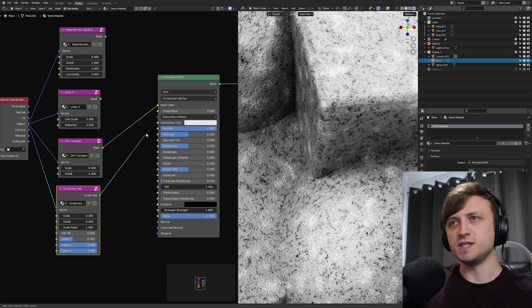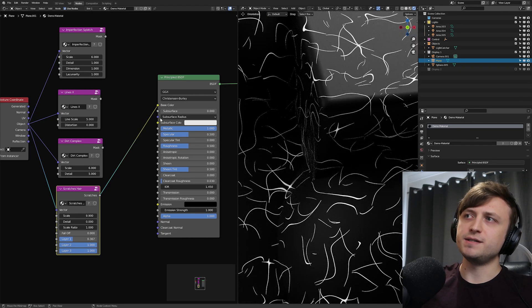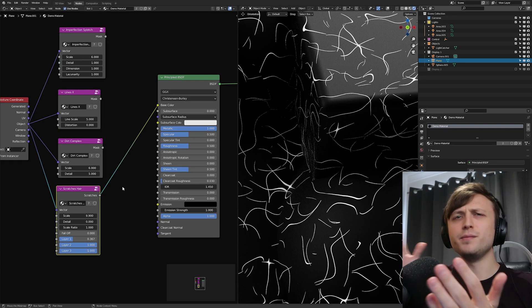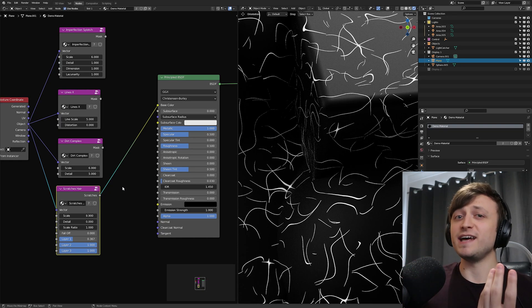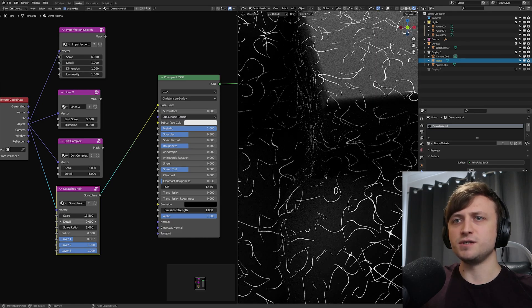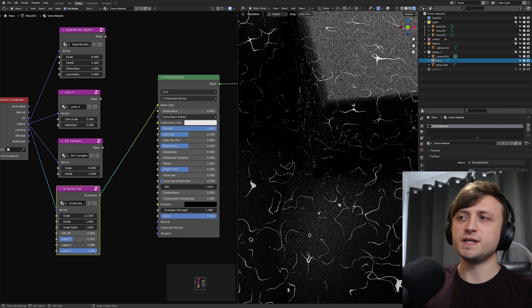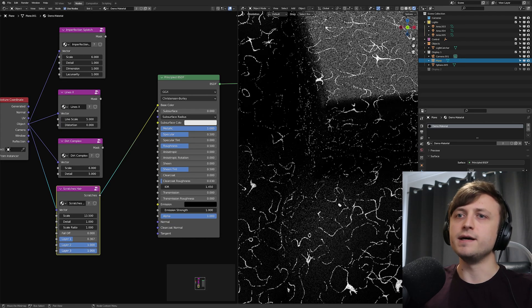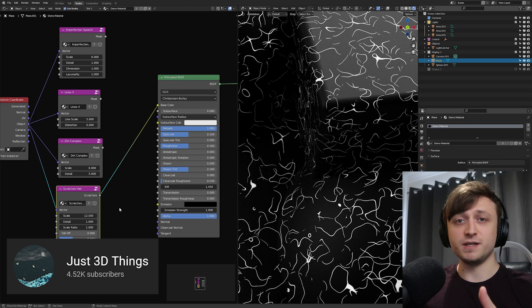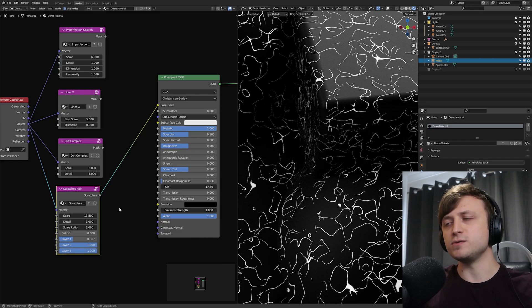The last node group I'm going to use is Scratches Hair. There are a few different types of scratch patterns in this pack, and this one's called Scratches Hair because these scratches remind me more of the shape of hair. We can change the scale and detail level, and this node group has different layers of scratches you can add on. I need to give a shout out to Charon from Just Reading Things who helped me massively with setting up this node group — it was first used in the modular metals pack.